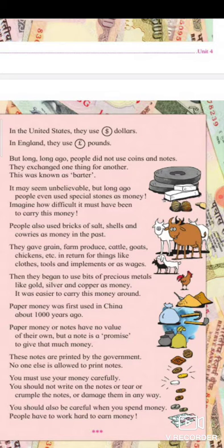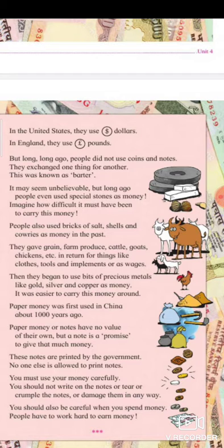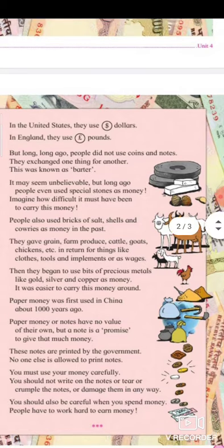Then they began to use bits of precious metals like gold, silver, and copper as money. It was easier to carry this money around. In the time of rulers like Ashoka or Akbar, gold coins, silver, and copper were used as money. It was very difficult to carry cows or goats every time you wanted to buy something, so metal coins were much more practical.